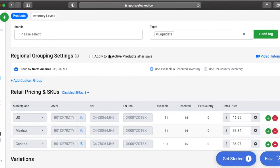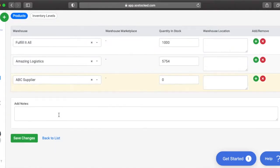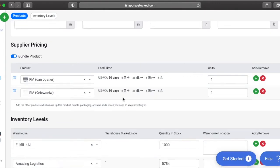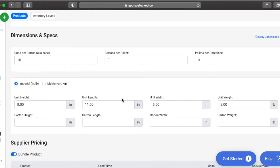If you want to apply this to all active products, you can just click that button, scroll down, and save changes. So that's really straightforward.